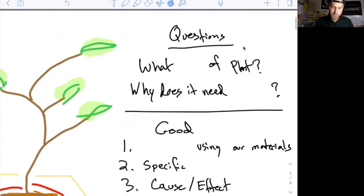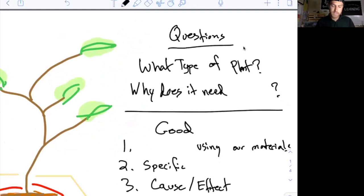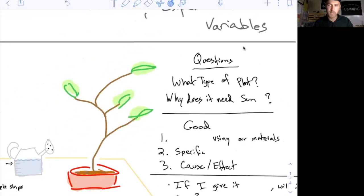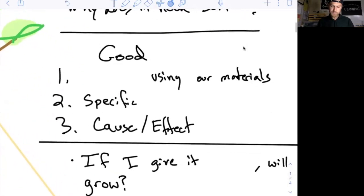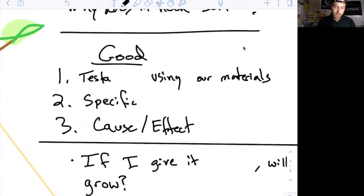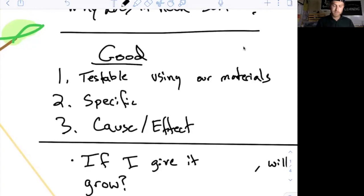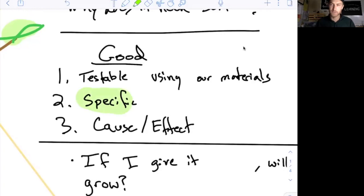Maybe an easy question is: what type of plant is it? Or why does it need sunlight? Those are great questions, but for our class we need a good scientific question. What makes a good scientific question? Well, it needs to be testable — we need to be able to run an experiment that helps us answer it. It also has to be specific, and right now I'm looking for cause-and-effect type questions.